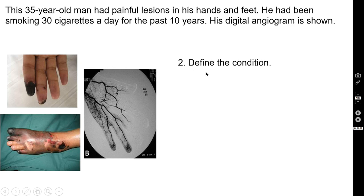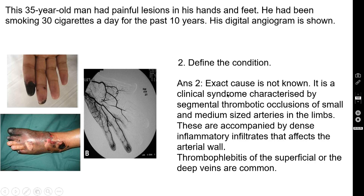Question number two: define the condition. The exact cause of this pathology is not known. It is a clinical syndrome characterized by segmental thrombotic occlusions of small and medium-sized arteries in the limbs — both upper and lower limbs. These are accompanied by dense inflammatory infiltrates that affect the arterial wall. Thrombophlebitis of the superficial or deep veins is also very common.